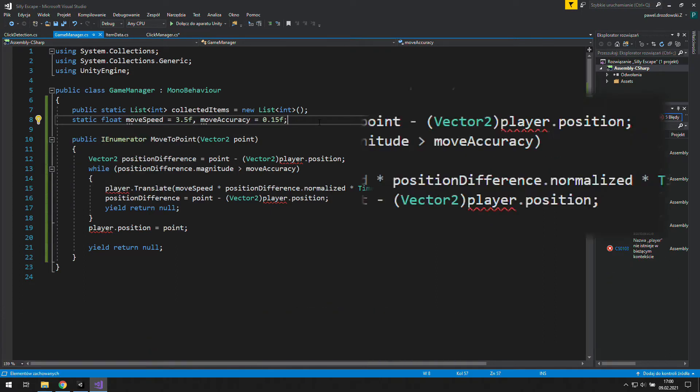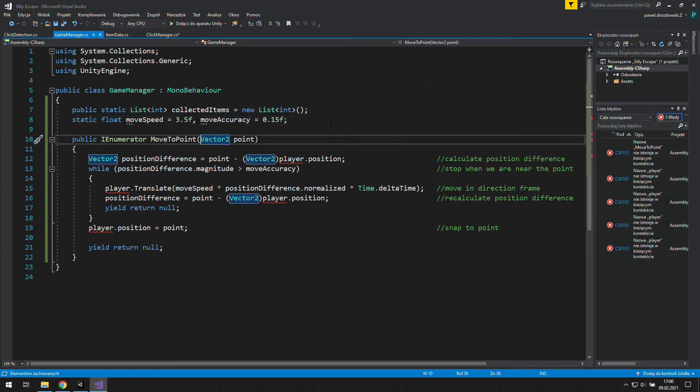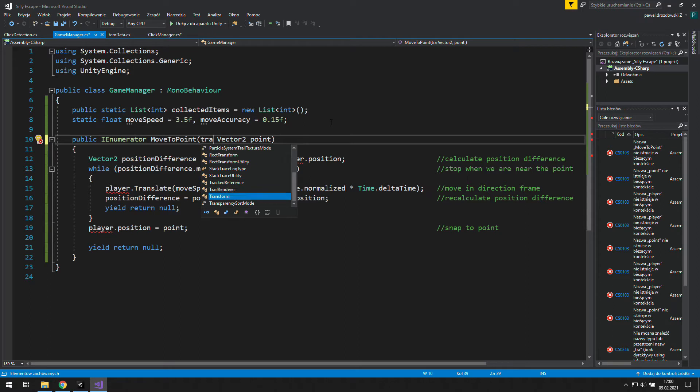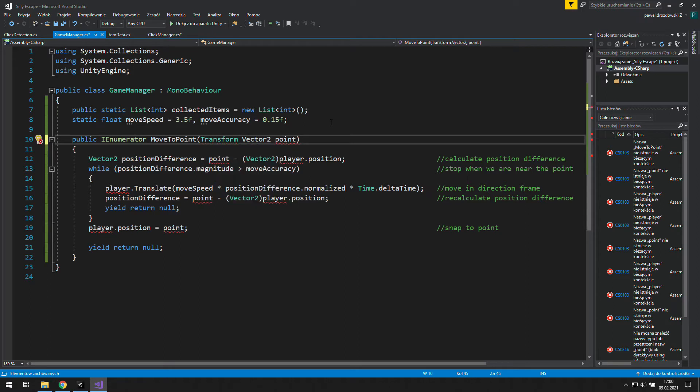We are still missing the player, but it's not that bad, because now we have a reason to modify this code to work with everything, not only the player.